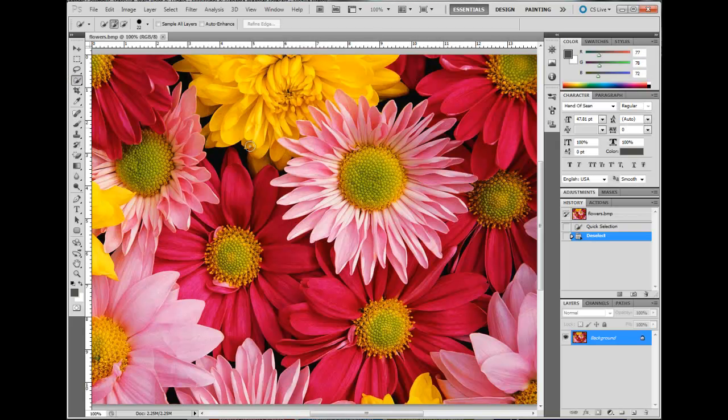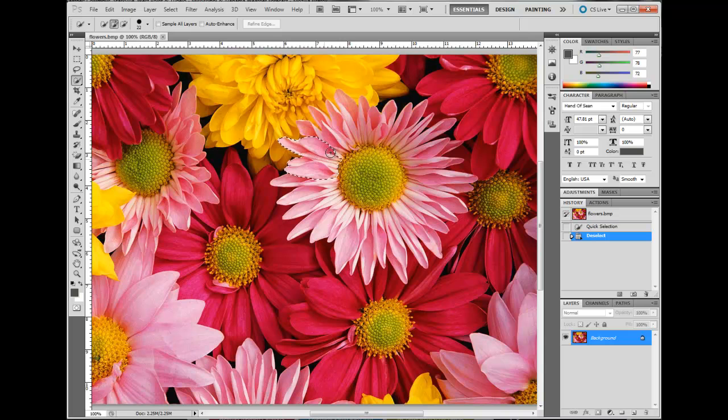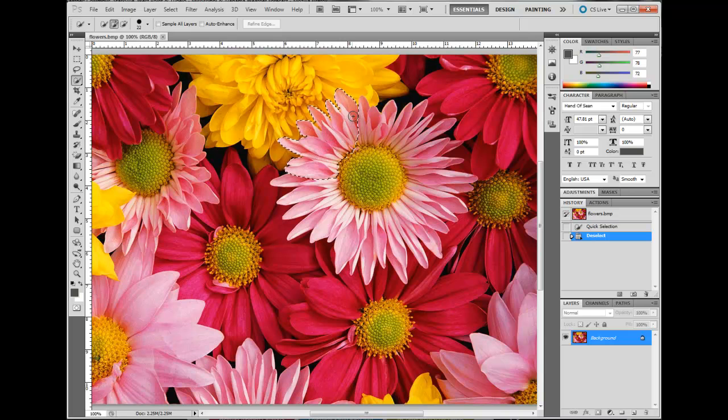With your image open, you want to grab the Quick Selection tool and select the portion of your image that you wish to remain in color.